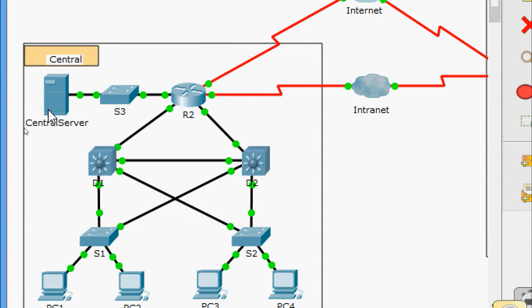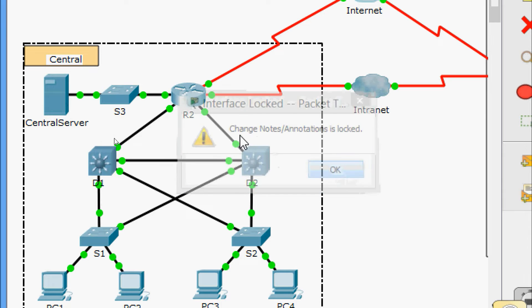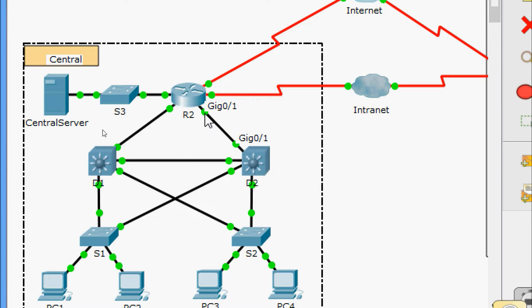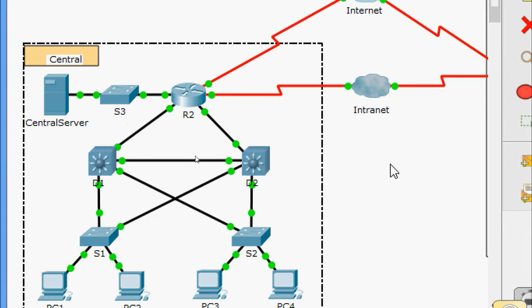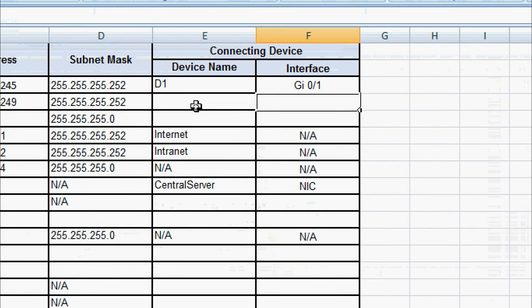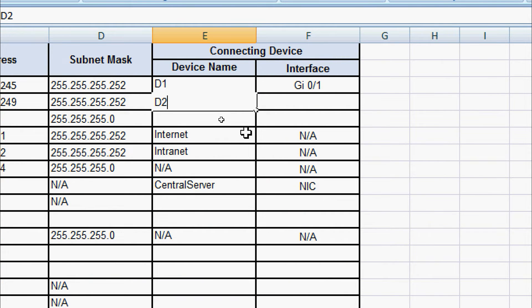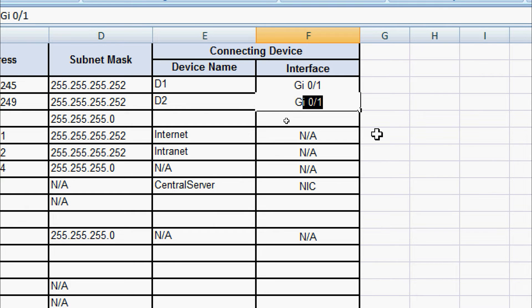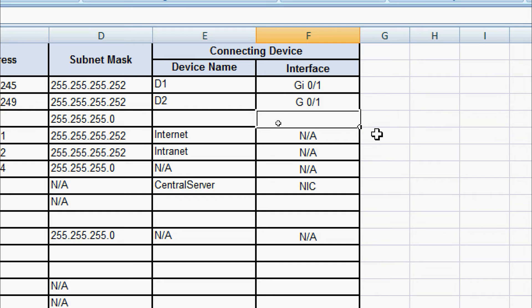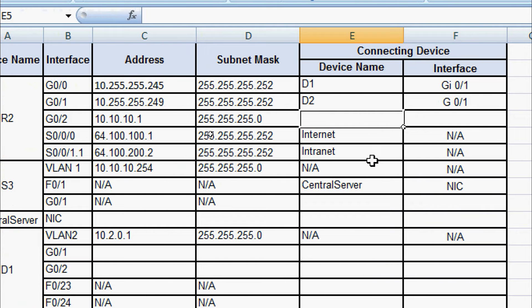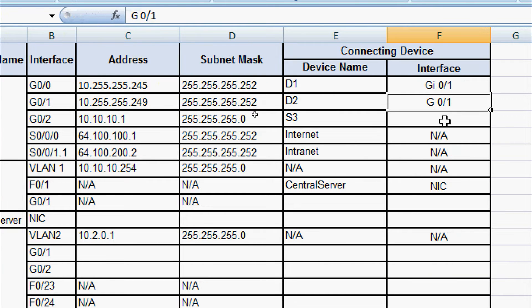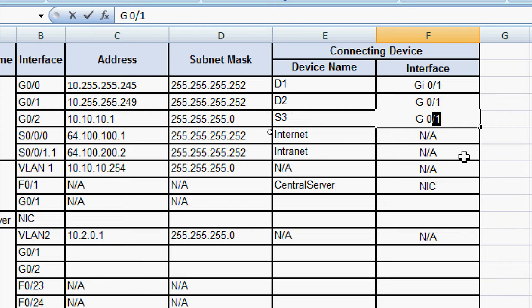We verify GigabitEthernet 0/0/1 and 0/0/2. GigabitEthernet 0/0/1 is connected to device D2, to interface GigabitEthernet 0/0/1. GigabitEthernet 0/0/2 is connected to device S3, to interface GigabitEthernet 0/0/1. We document: G0/1 connects to D2 interface G0/1, and G0/2 connects to switch S3 interface G0/1.